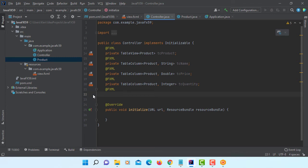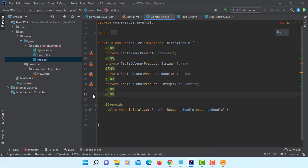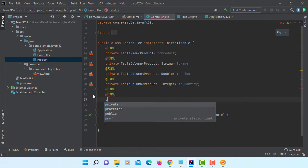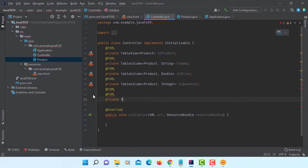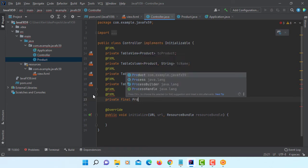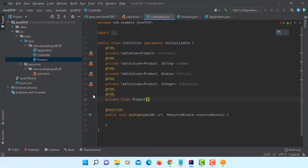And then we need product items. Private, I will say constant, so final. This is going to be product array. Product items.